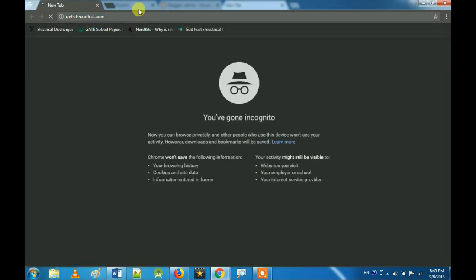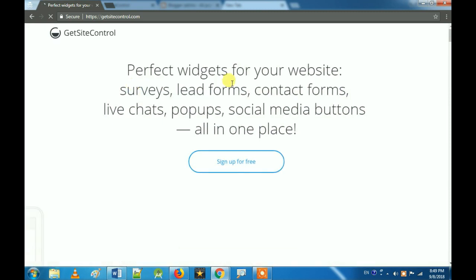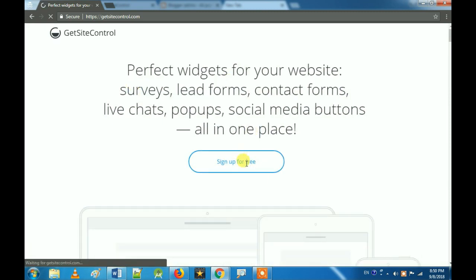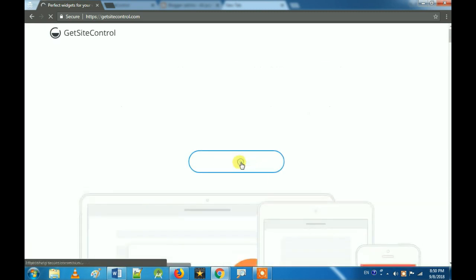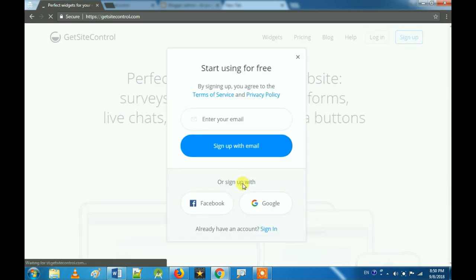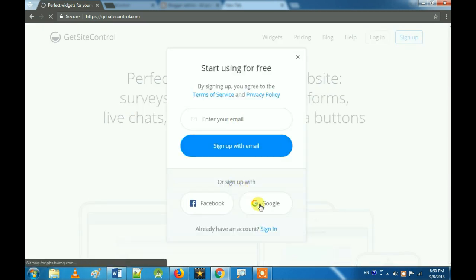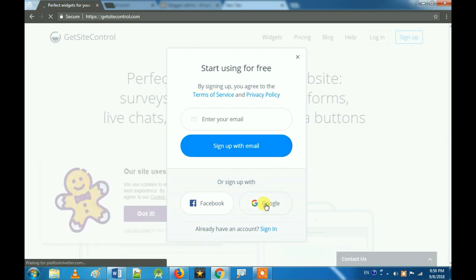Let's check what we will do. Go to GetSiteControl.com and start with sign up for free. Let's start with Google to sign in.